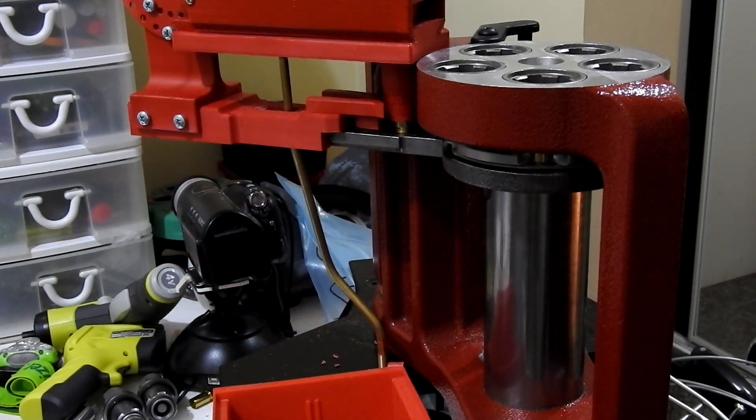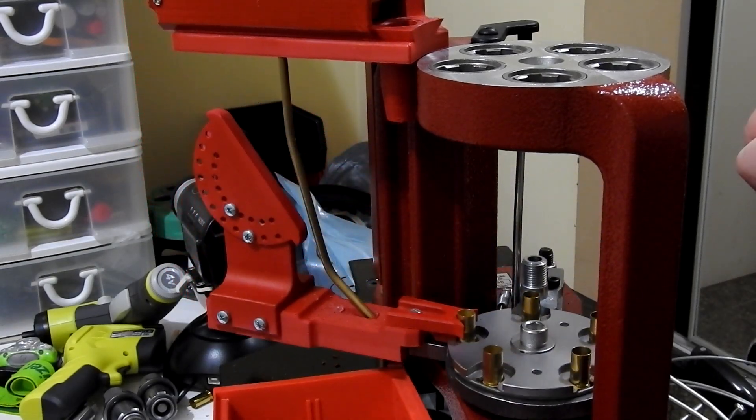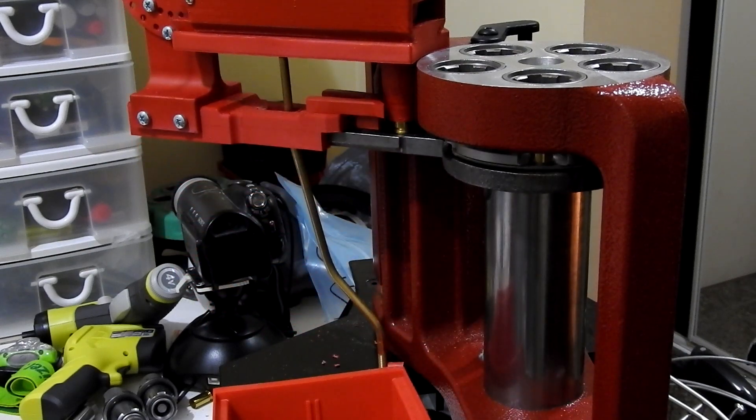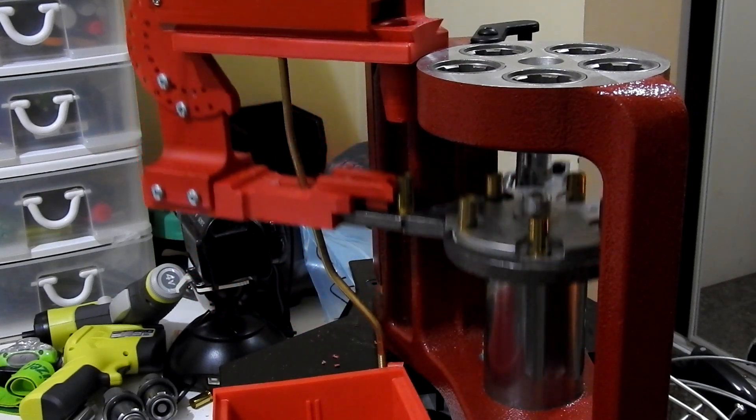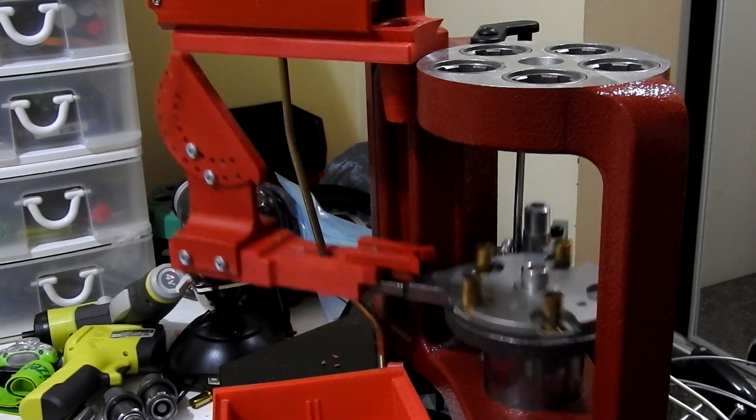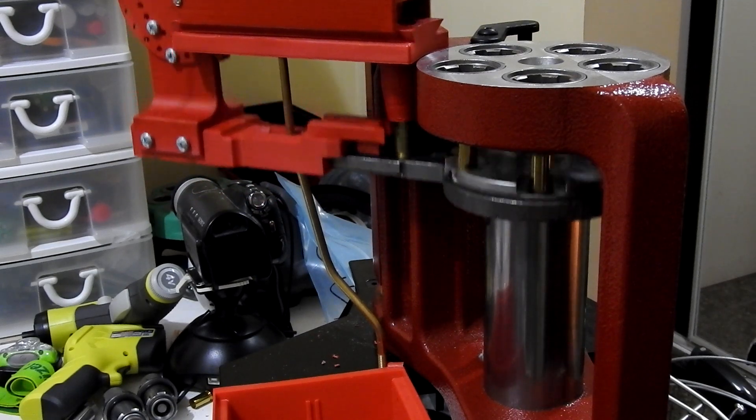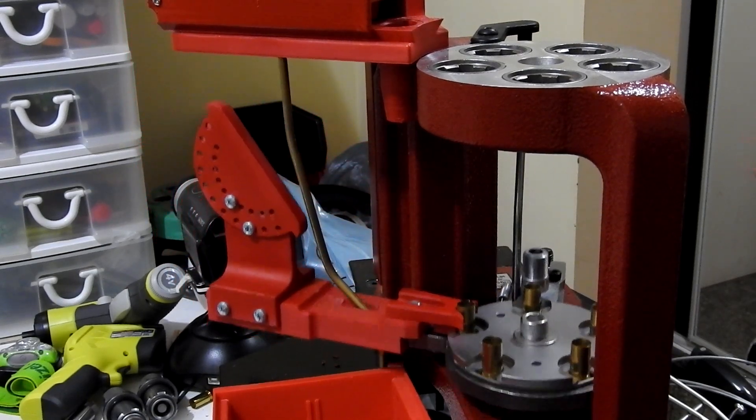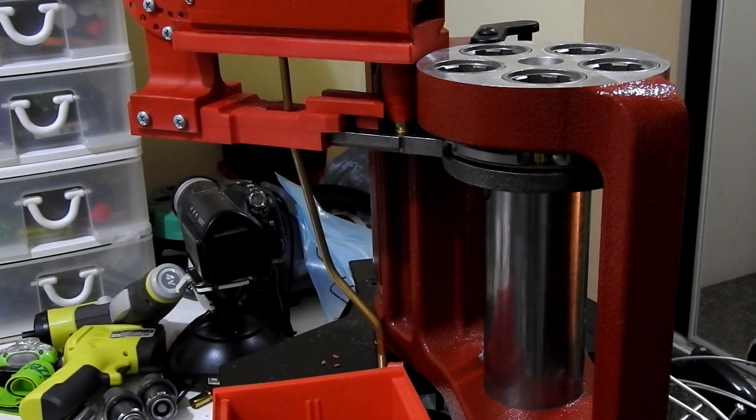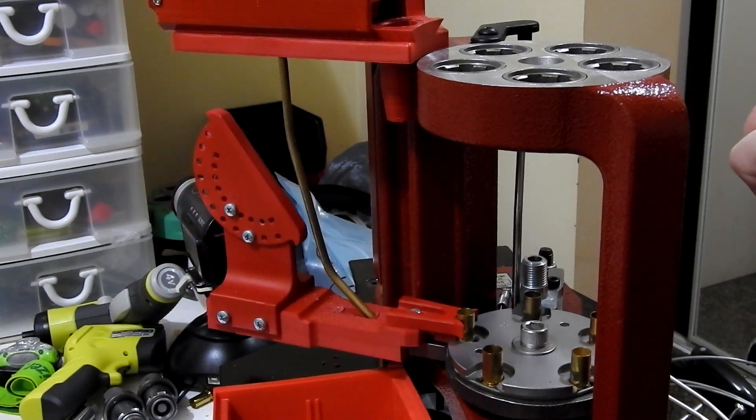Almost every part of the feeder is 3D printed with the obvious exception of the electronics and the various other hardware parts. Mostly this is simple stuff like springs, M3 and M4 nuts and bolts, brass inserts, aluminum tubes and so on. The documentation will include a complete parts list along with links to the various places I bought the components online.